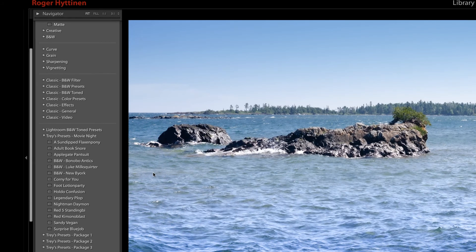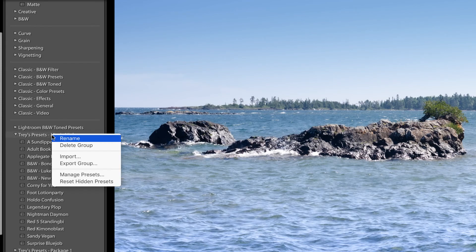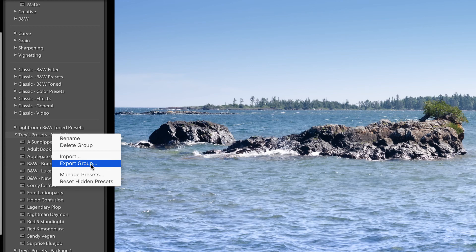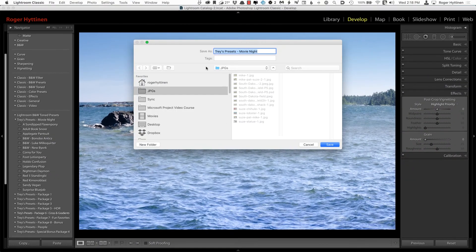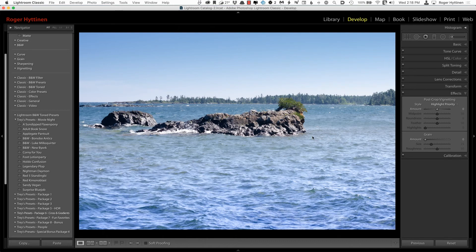You can also export an entire folder of Presets by right-clicking the folder name and choosing Export Group. And then again, you choose the location where you want to export them to. So that's about it for the new features for this video.